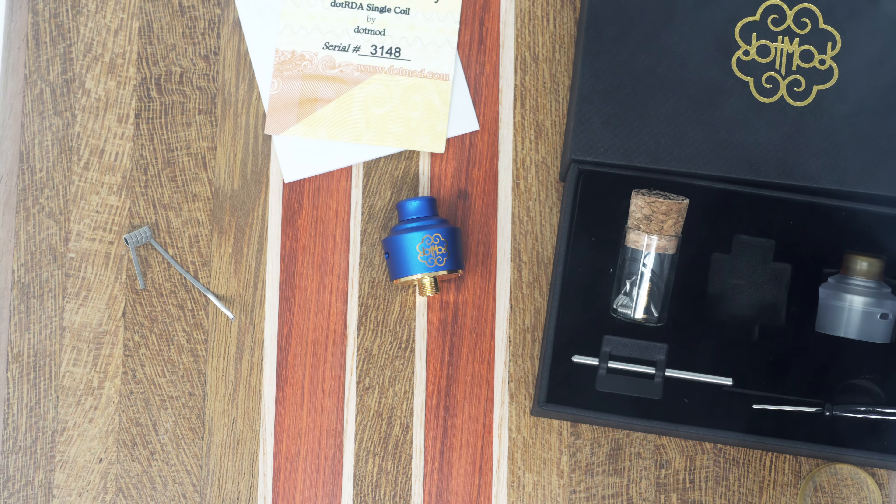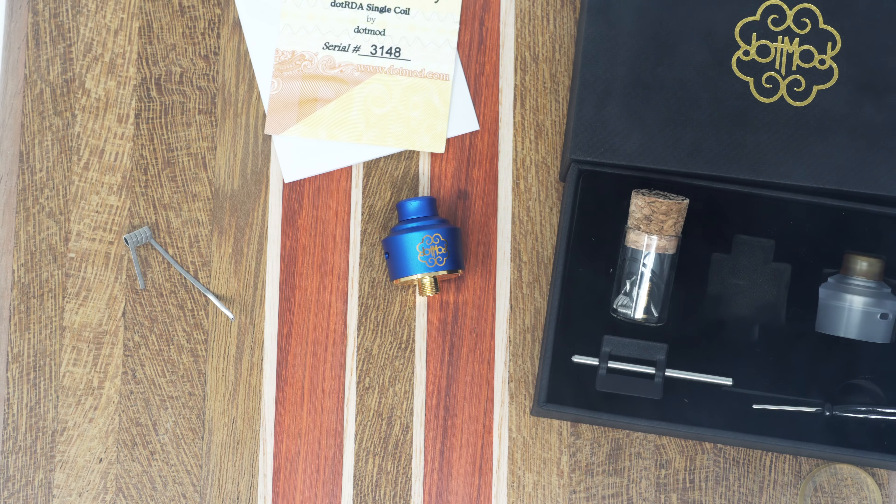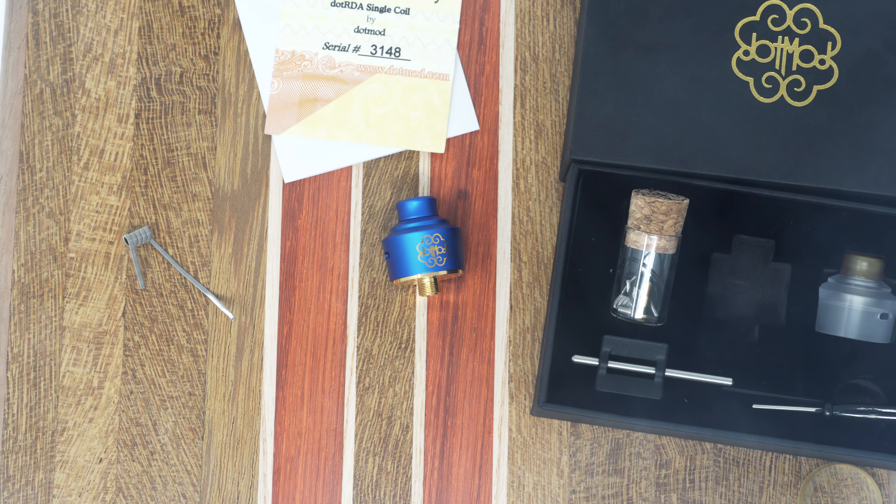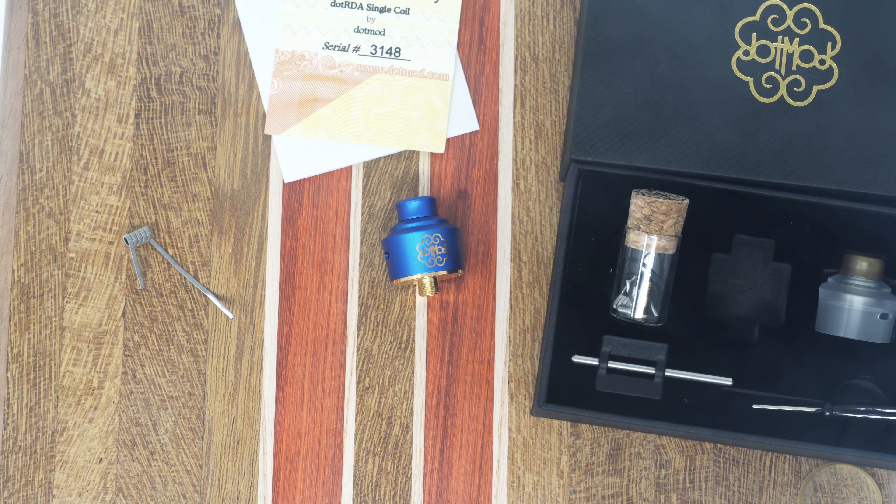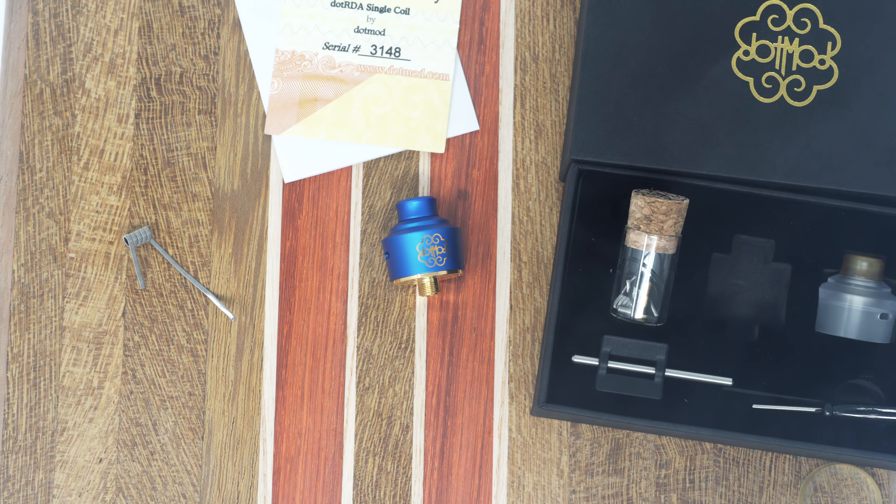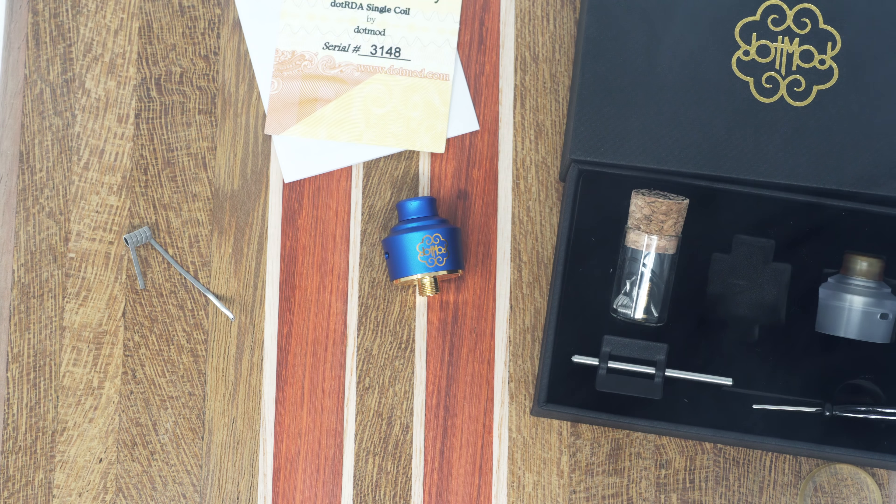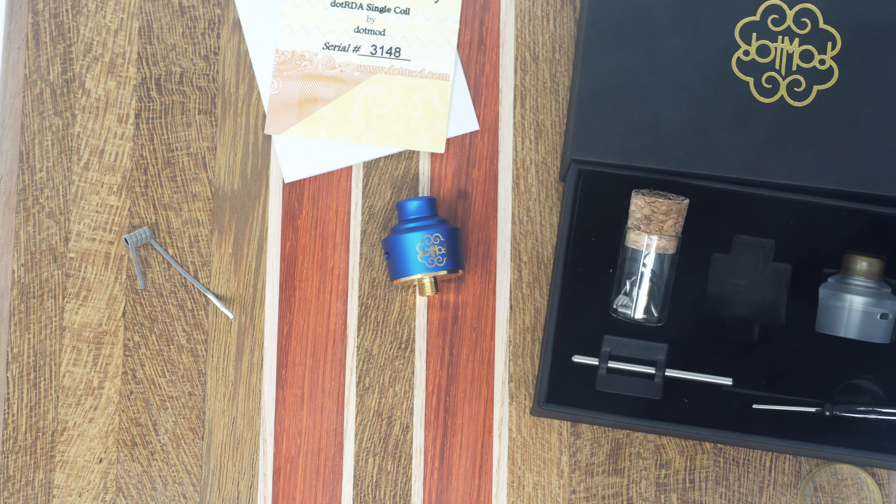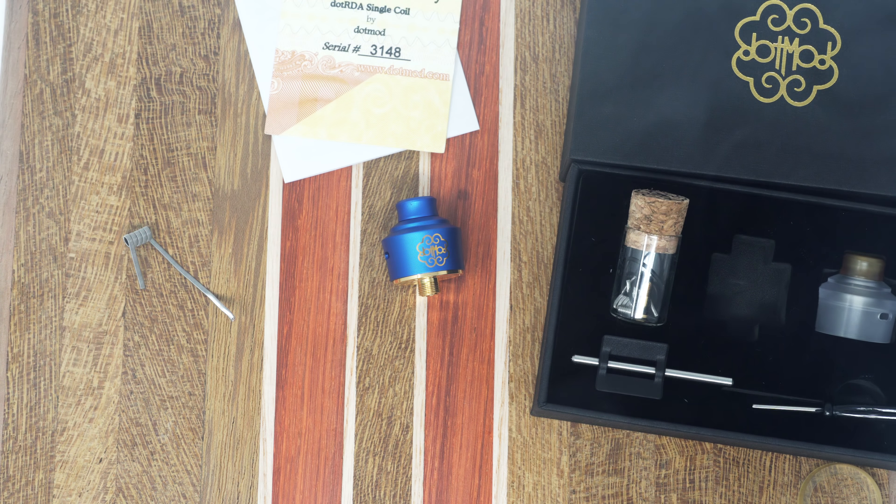This is their new 22mm single coil RDA. They were nice enough to send this along to me along with the Dot Squonk to be able to use them together. That's not going to change my opinion on the review.